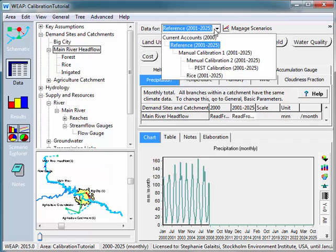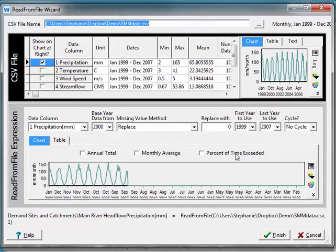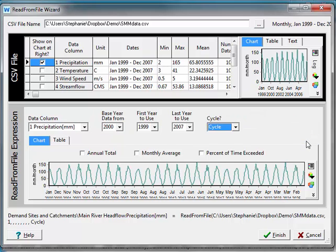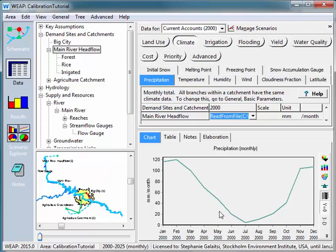To do this I'll go back into Current Accounts and back into my Read from File Wizard. Because I've extended the length of the model, an option appears that asks me if I want to cycle this data. I'll go ahead and say Cycle. So now it's going to repeat the data as many times as it needs to until the end of the model. The data was originally starting in January 1999 until December 2007, which means when we cycle it, January meets December — and that's a good thing. If your months don't match up you may have to do a little more work. Then I would go ahead and create cycles within the data for temperature and wind speed as well, also in the Read from File Wizard.